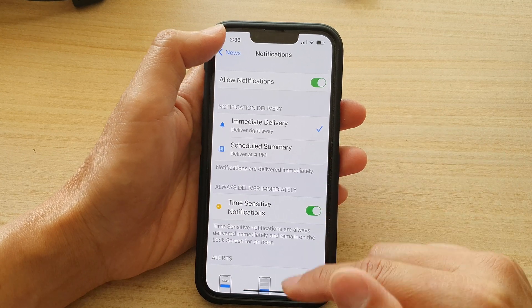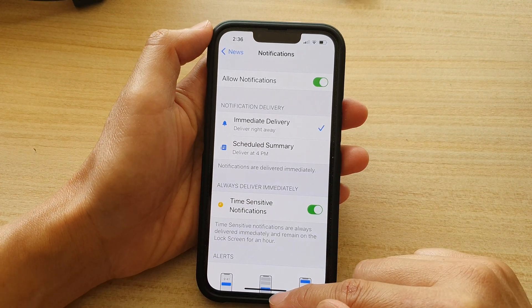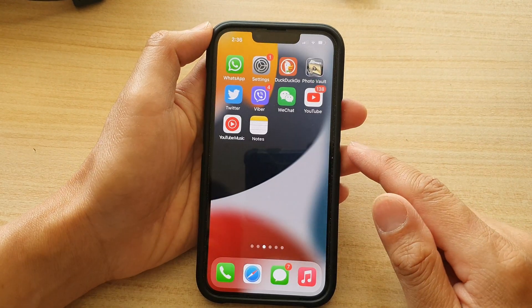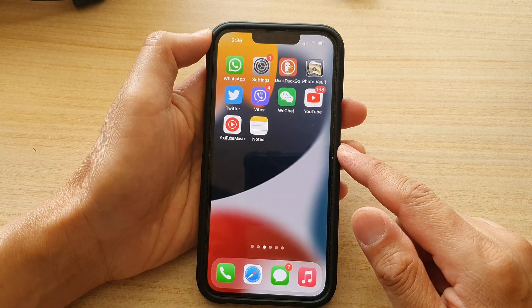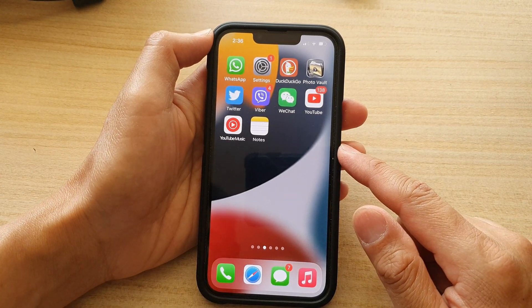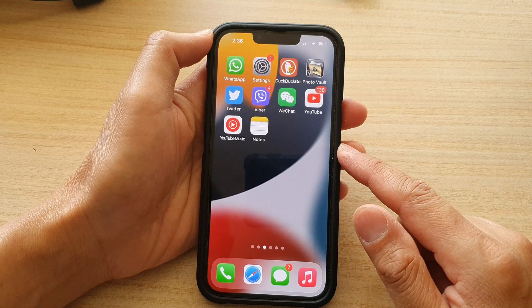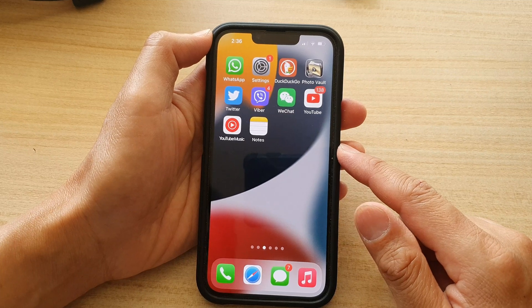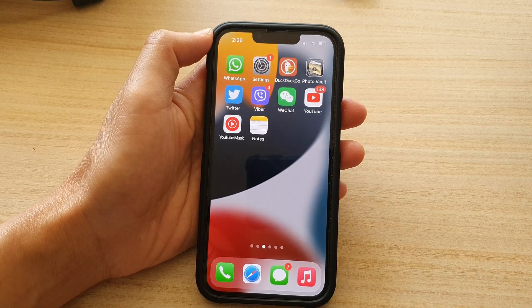And that's it. Finally, you can swipe up to go back to the home screen. Thank you for watching this video. Please subscribe to my channel for more videos.